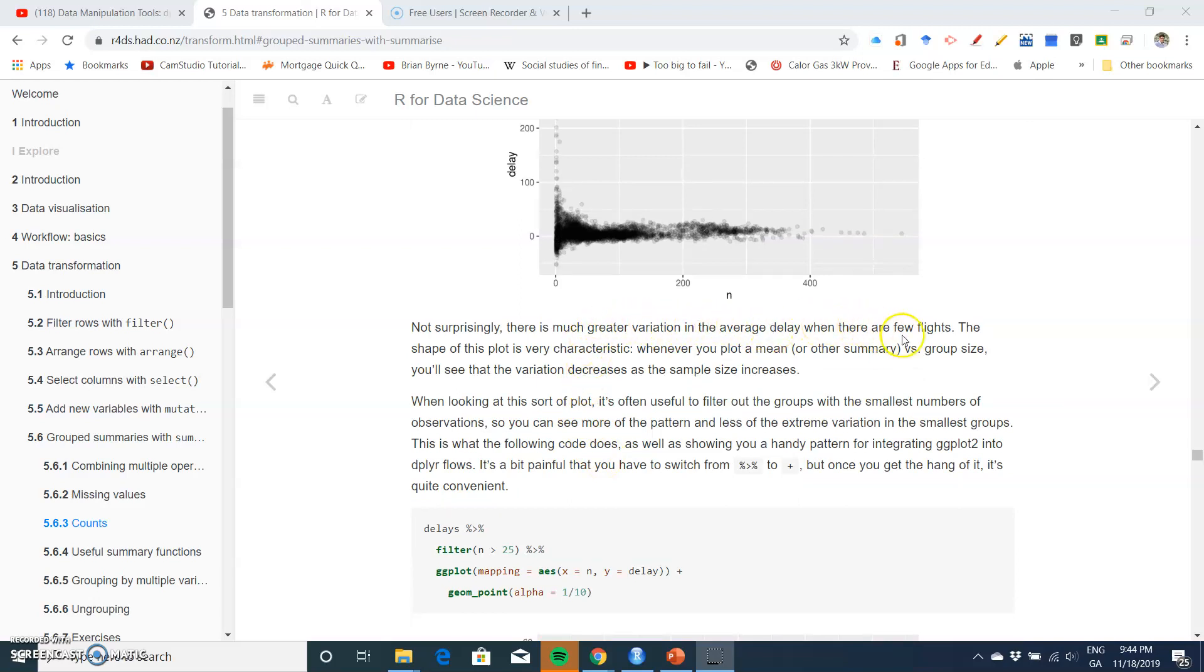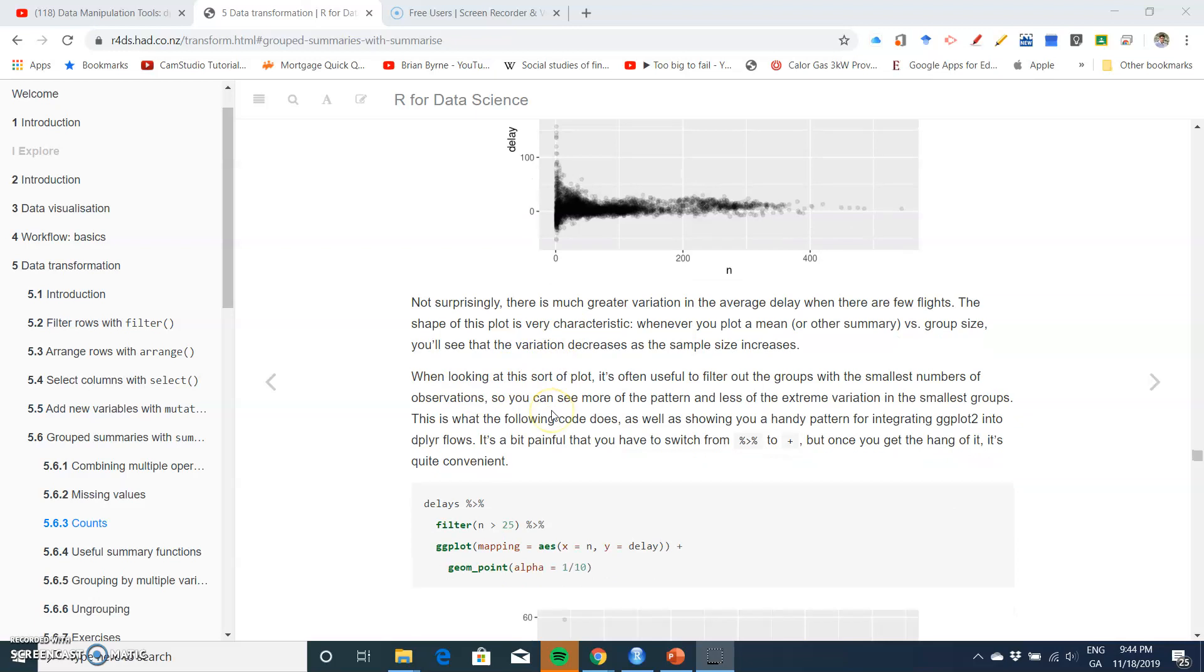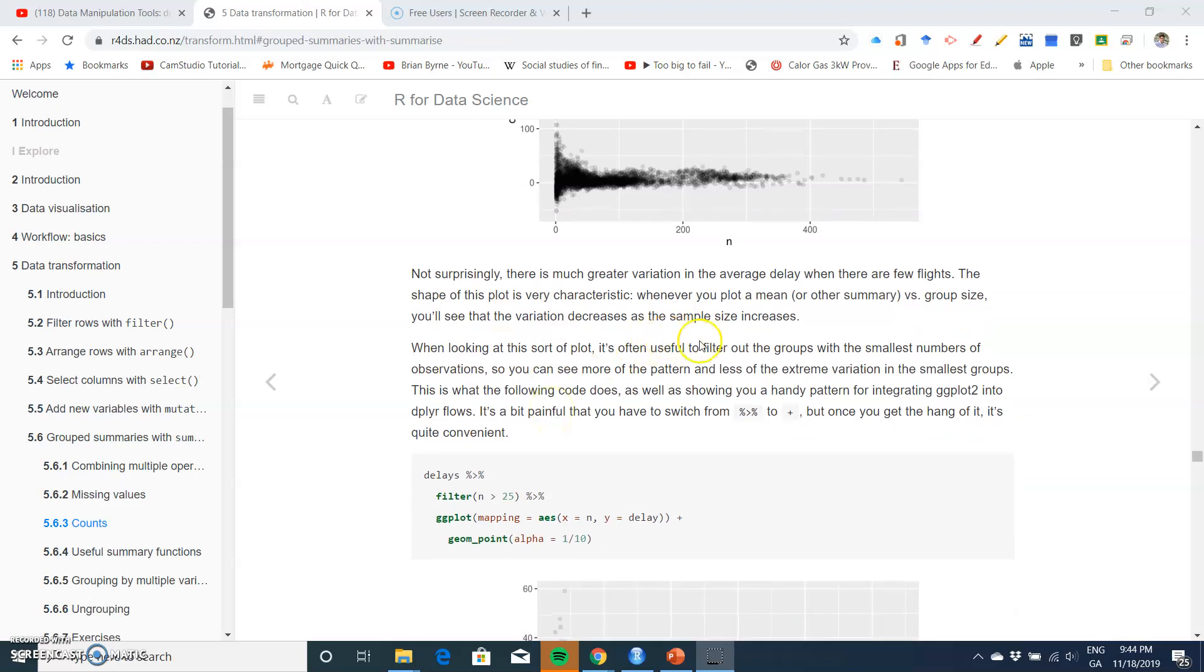Looking at the previous graph, there is much greater variation in the average delay when there are few flights. The shape of this plot is very characteristic. Whenever you plot a mean or other summary versus group size, you'll see the variation decreases as the sample size increases. When looking at this sort of plot, it's often useful to filter out groups with the smallest numbers of observations so you can see more of the pattern and less of the extreme variation.